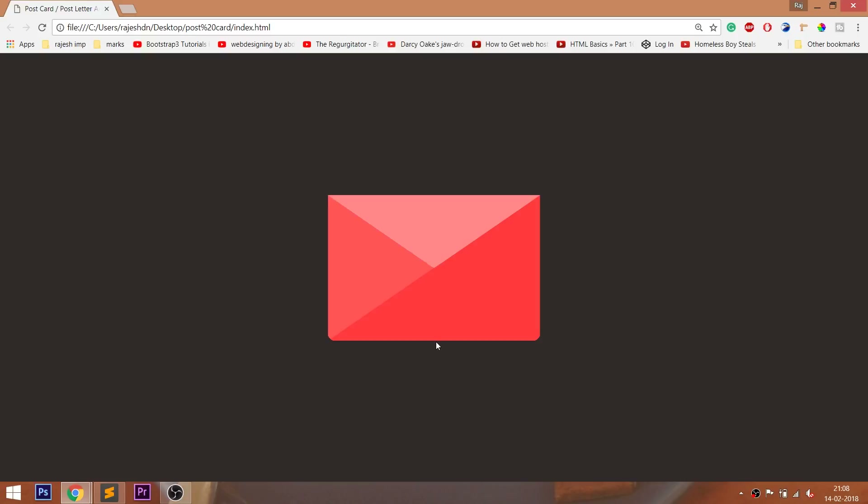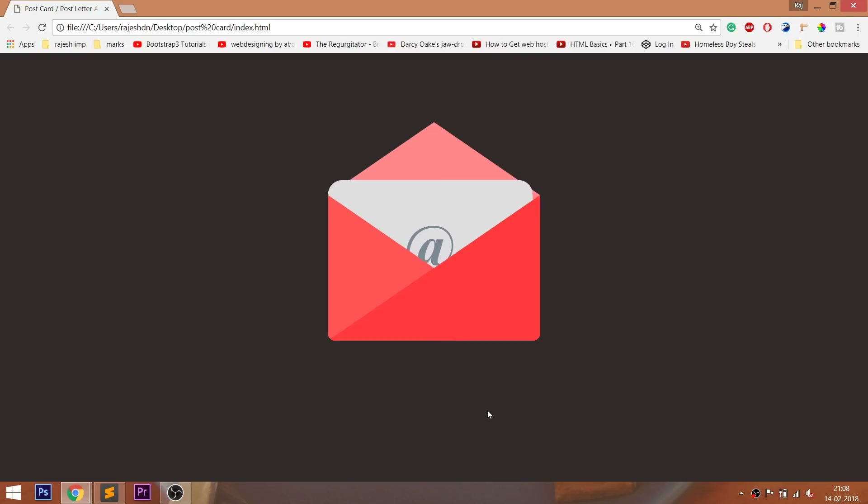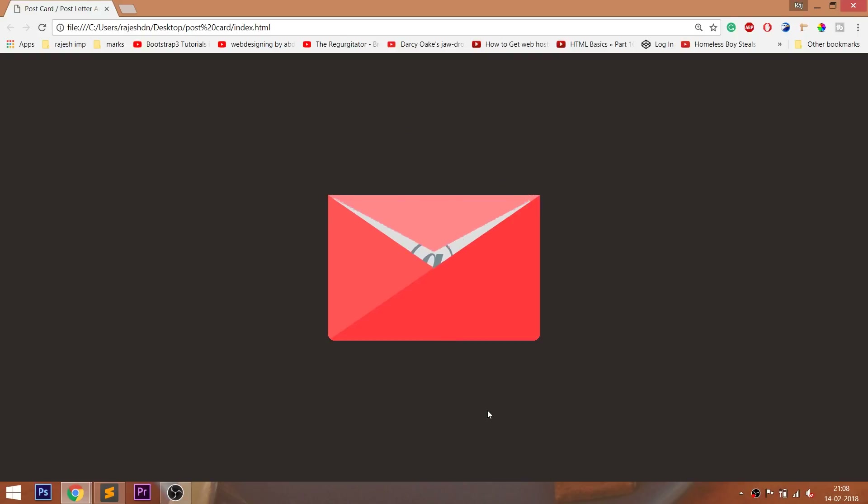Hello everyone, welcome to my channel. In this video, we are going to see how to create the postcard animation effect using HTML and CSS.